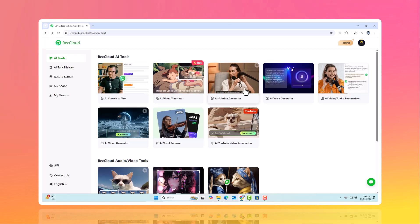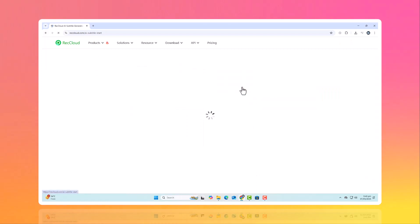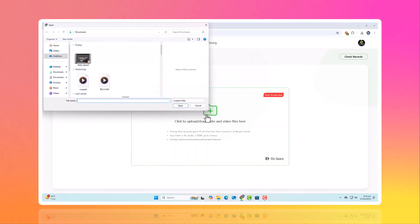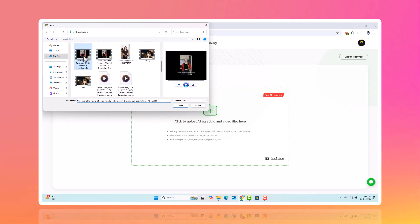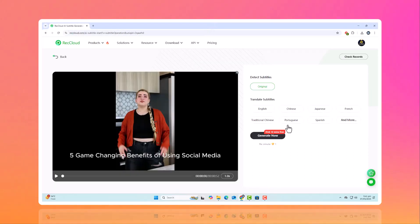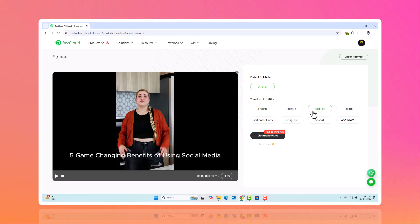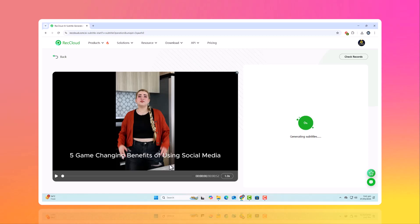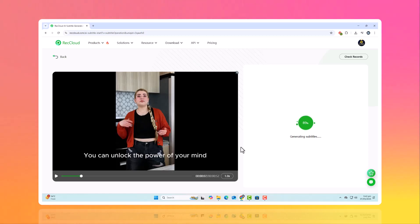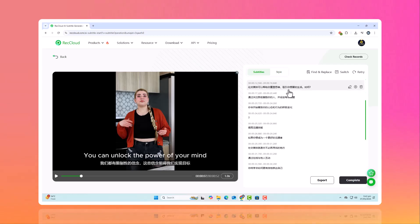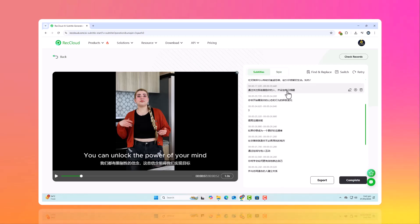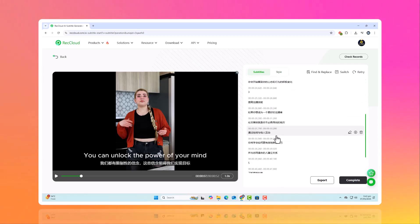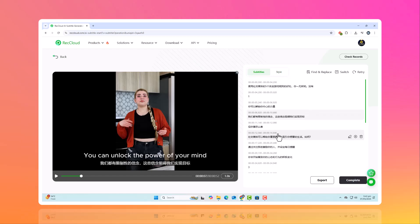Let's check out the AI subtitles generator. This tool automatically syncs subtitles with video content in real time. The AI listens, transcribes, and places captions at the exact timestamps, all without manual adjustments. It supports a variety of languages and accents and works reliably even in noisy audio environments. This saves content creators tons of time and ensures accessibility for audiences with hearing impairments while also enhancing overall viewer comprehension.